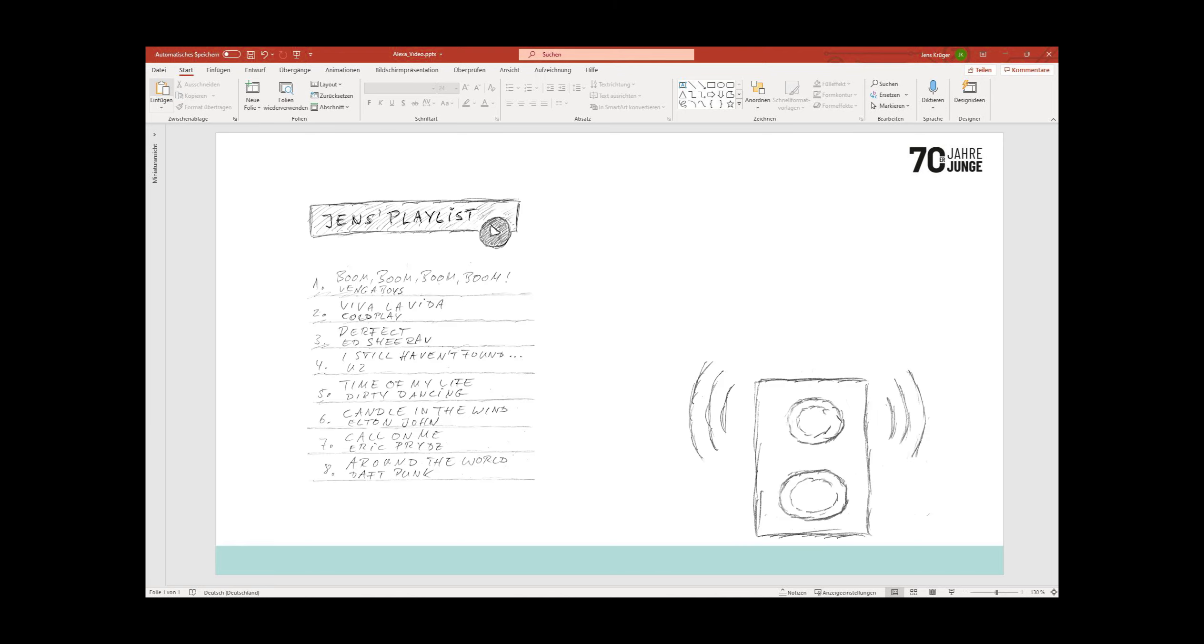Was hast du aus meiner Cloud geklaut und dann im Darknet verkauft? Wie oft hast du mir beim Zweifeln zugeschaut, mich beim Gespräch mit mir selbst im Dunkeln belauscht? Was hast du aus meiner Cloud geklaut und auf dem Schwarzmarkt verkauft?